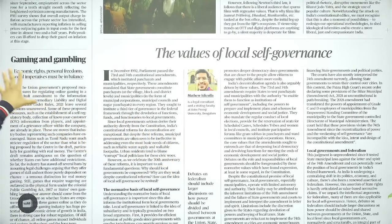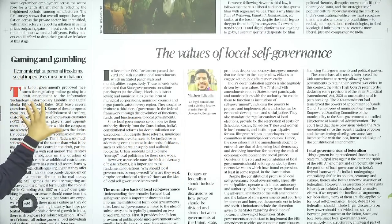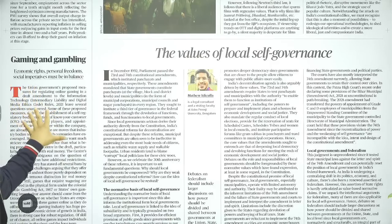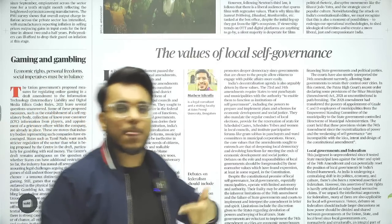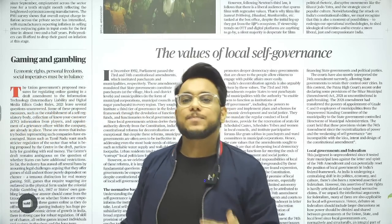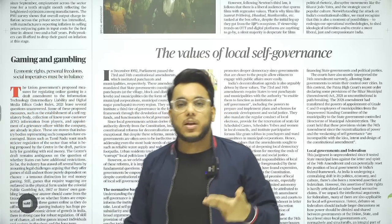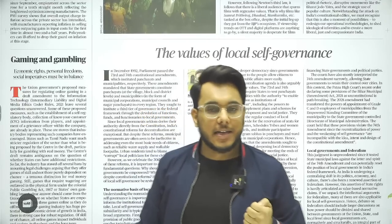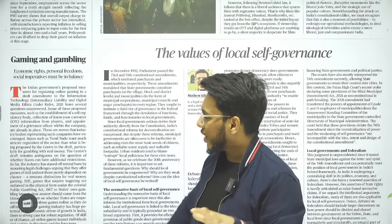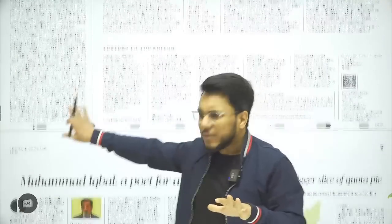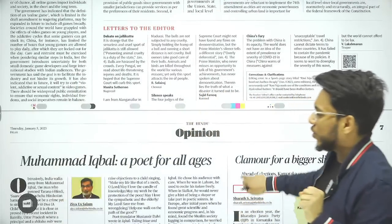There is a side article on 'Gaming and Gambling,' talking about the recent proposal to bring online gaming under the gambit of IT rules — we've been taking this article for the past two days already, but we will cover it again.